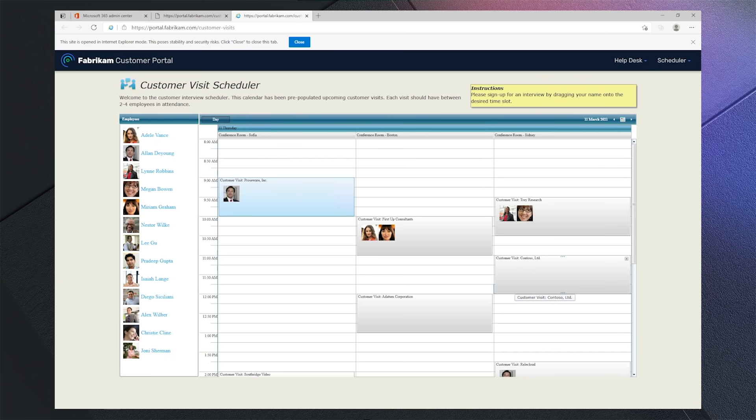Now we see that our site renders as expected. We can now add this site to our site list so users will automatically open the site in IE mode for a seamless single browser experience.